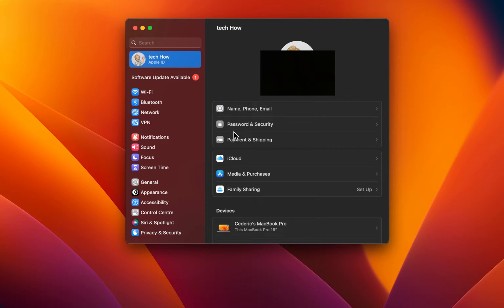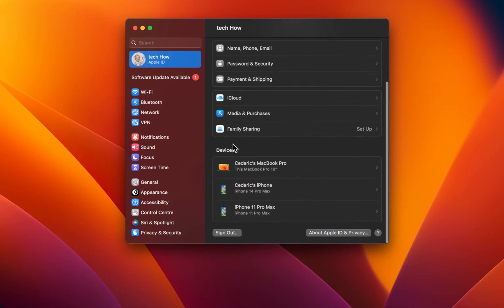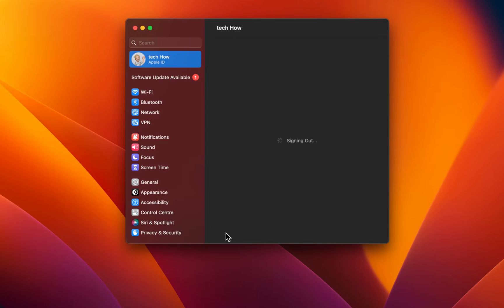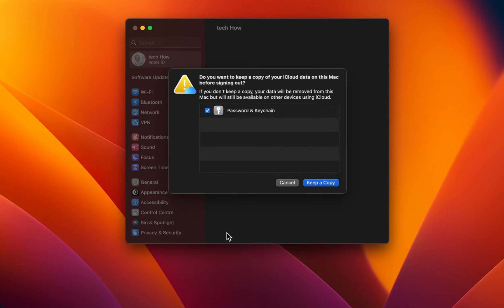Select your Apple ID and here, scroll down until you can find the Sign Out button.